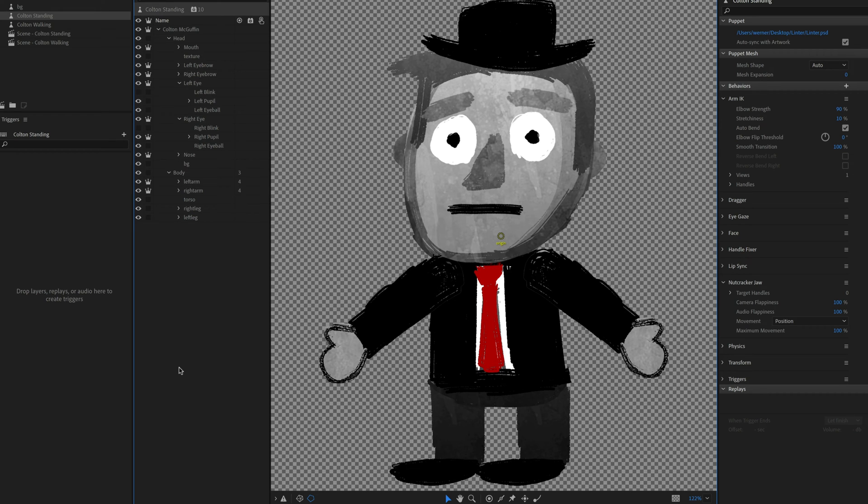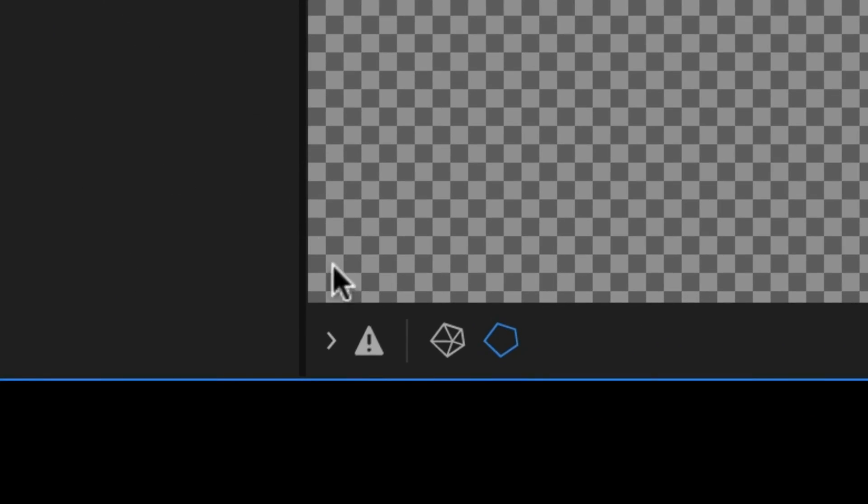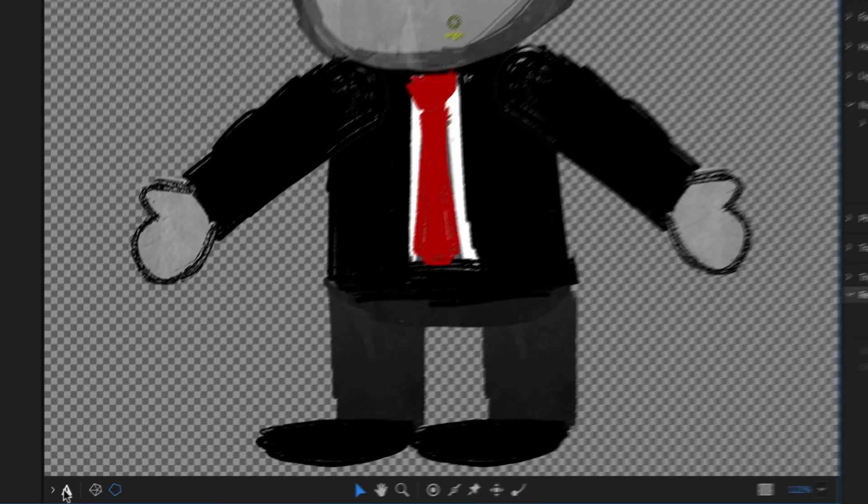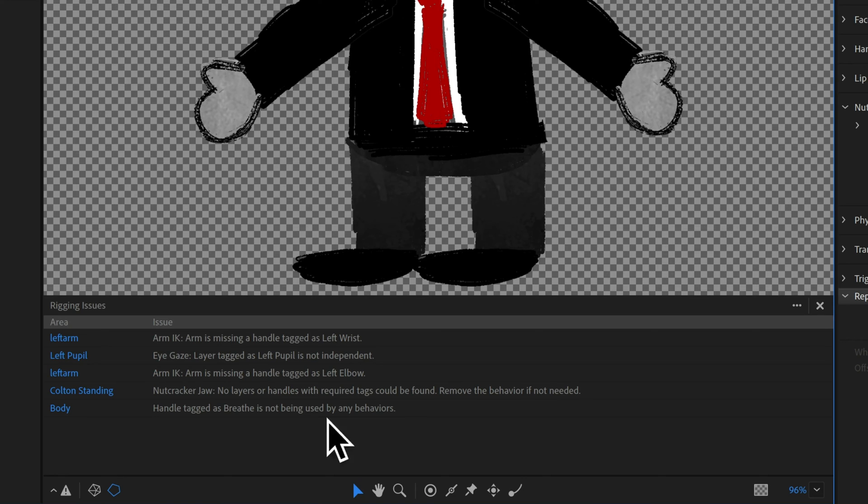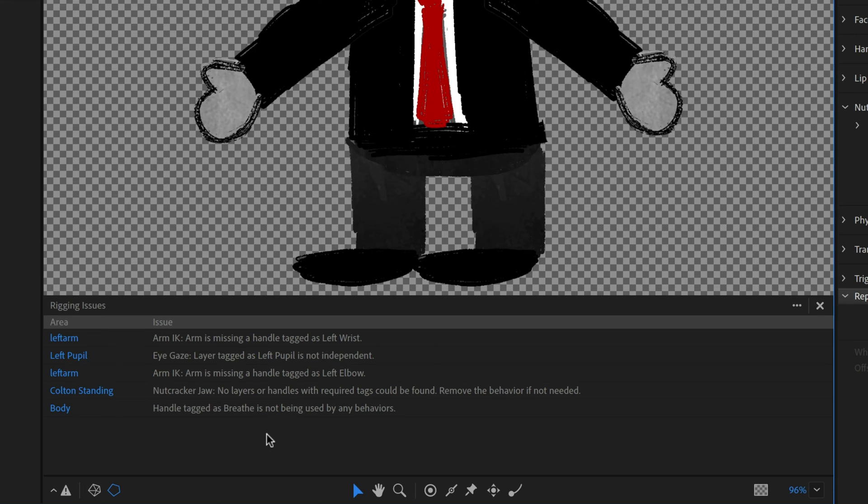So in rig mode, you'll notice there is a new little icon in the bottom toolbar down here, this little warning looking icon. And if I click on this, it brings up a new little panel called rigging issues. And what this is going to do is scan through my puppet and tell me some common issues or things that we've noticed just by kind of going through your structure and saying, hey, this behavior is missing a tag somewhere or this is something you probably want to add to your character or this needs to be independent or whatever.